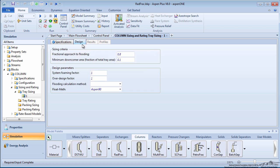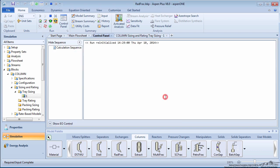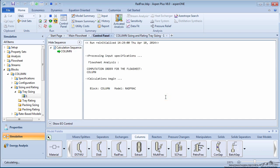On the Design tab, check your assumptions. The fractional approach to flooding is acceptable between 0.75 and 0.85. The minimum downed foamer area as a fraction of the total tray area should be between 10 and 20%. The foaming factor is typically 1 for distillation columns. When all information is inputted, run the simulation.